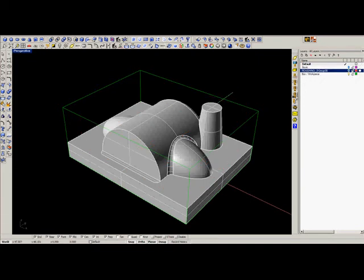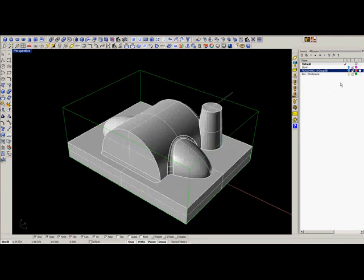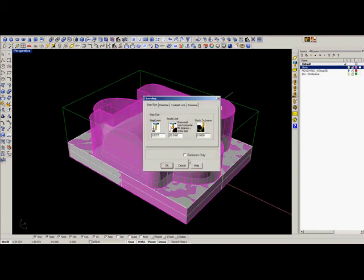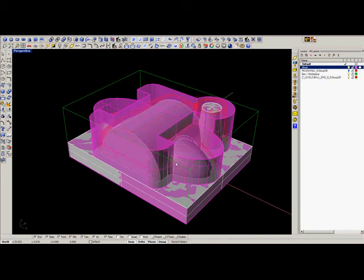We select another cutter. We pick a 6mm ball end and create Z-level finishing. Then we create planar finishing.